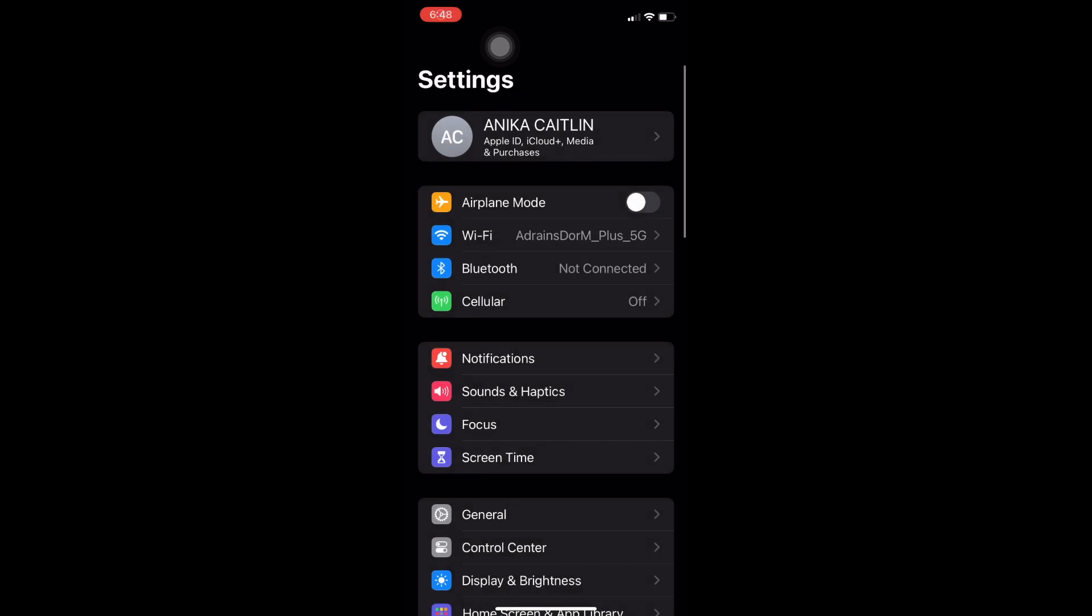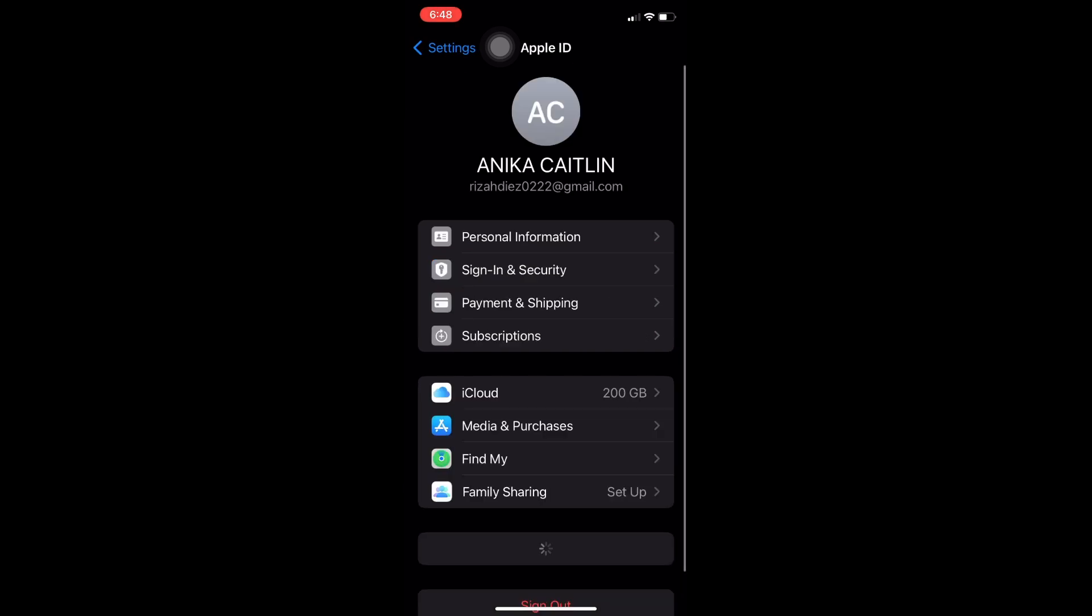The first thing we need to do is open up your settings in your phone device, tap on your name,